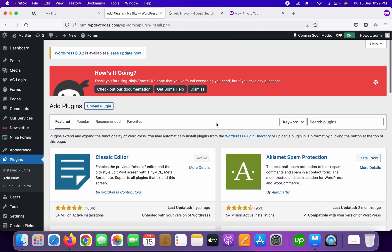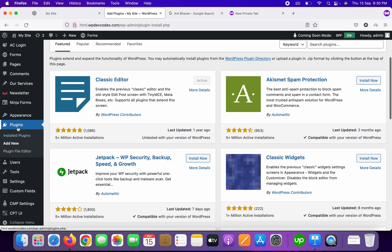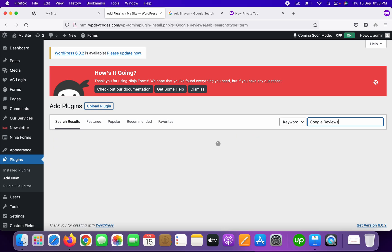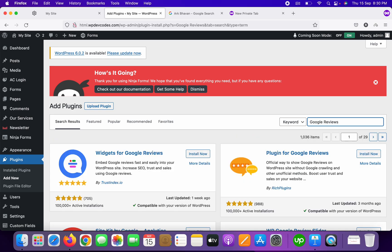We'll discuss how to add Google Reviews to our website. Go to your plugin section and click on 'Add New.' Once you open this page, you can see in the right sidebar there is a search plugins field — just type 'Google Reviews.'